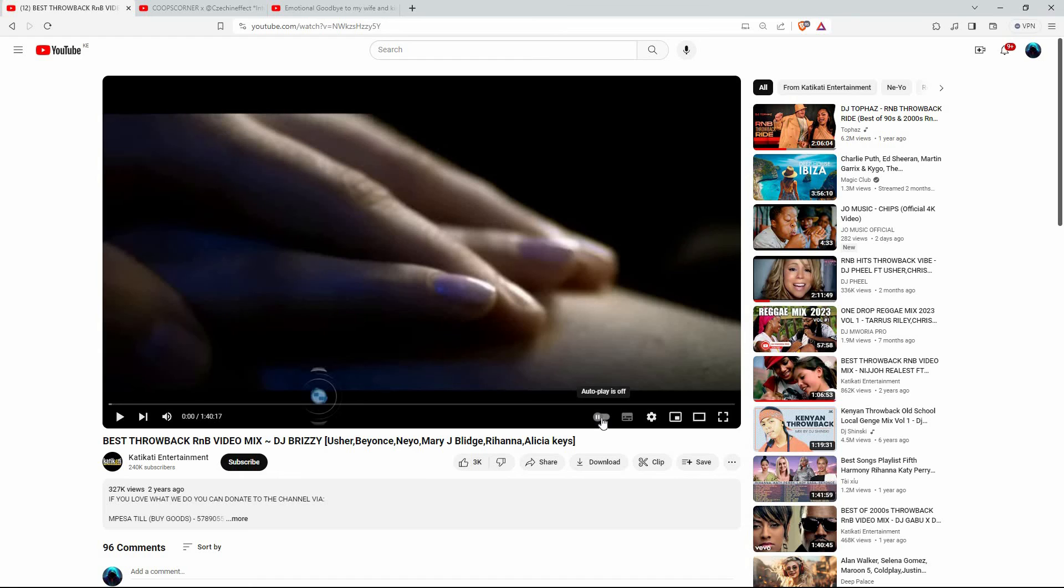If this video was helpful, please leave a like and subscribe to my channel for more videos like this and click on that notification bell to never miss an update.